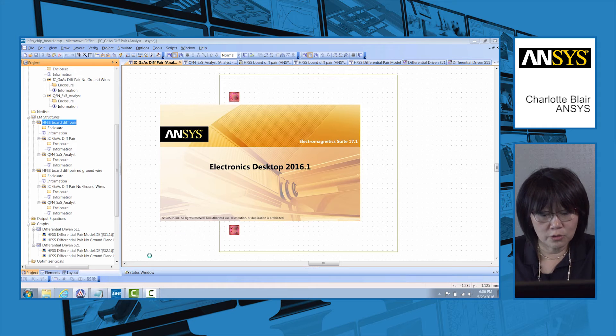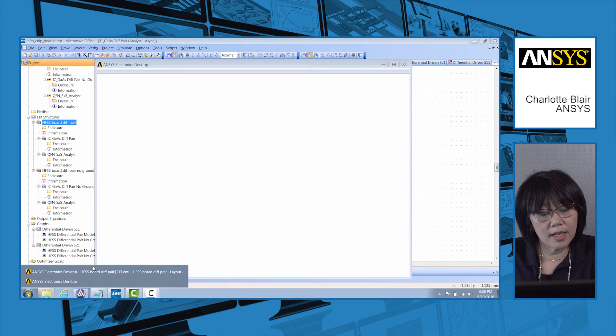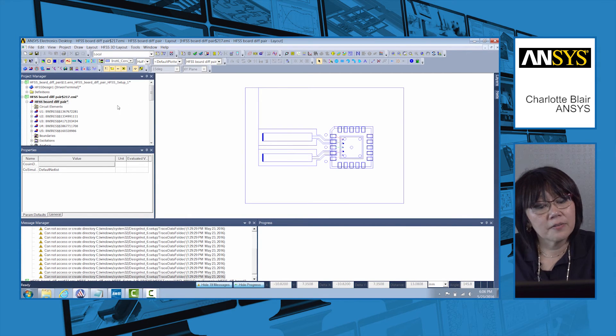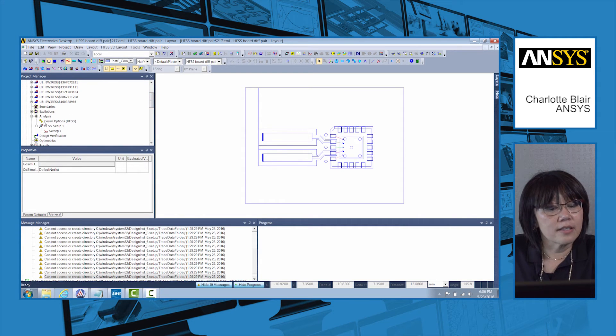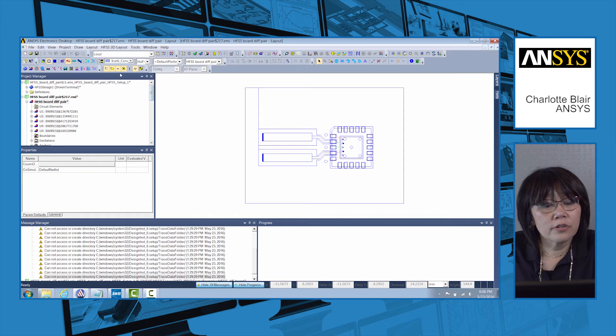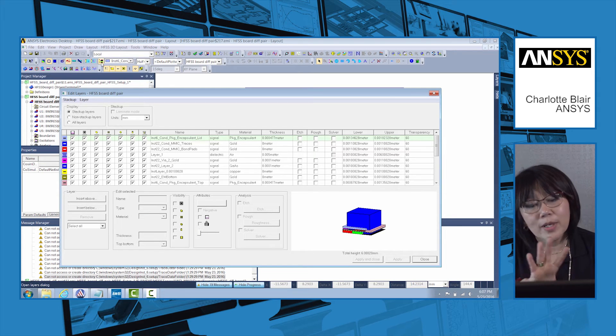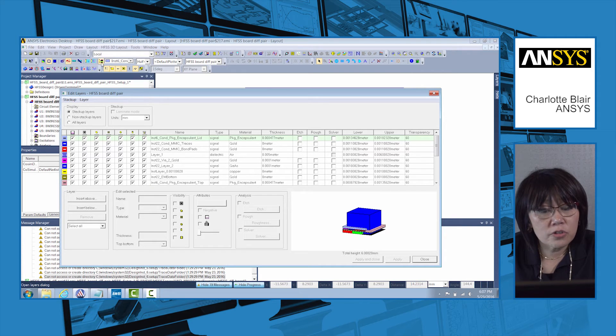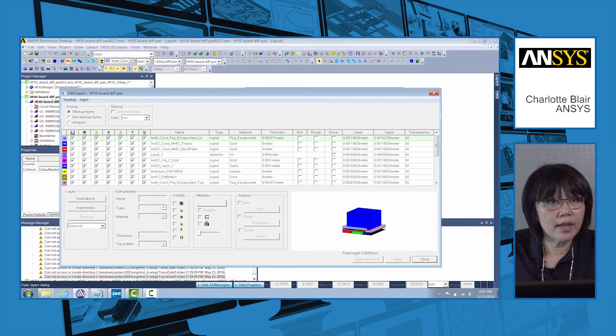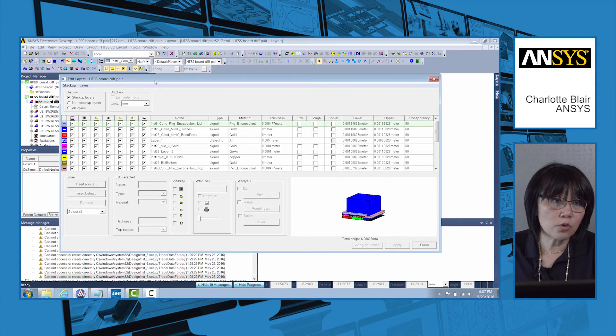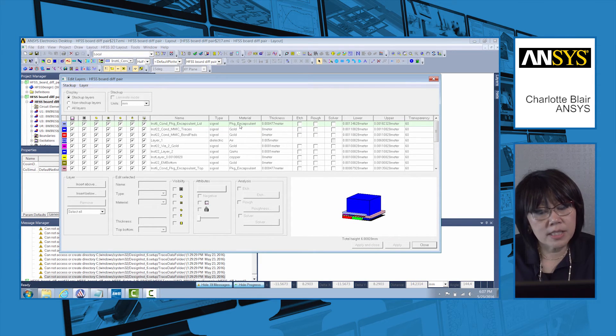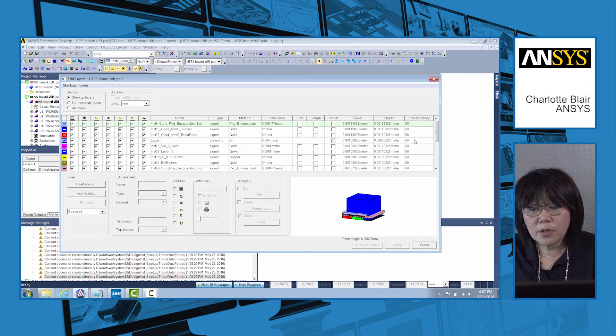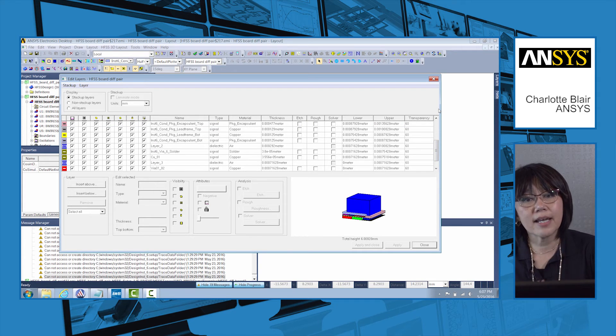So once I launch the module within HFSS, you can see I have the same layout here. If I look under the analysis here, you can see the analysis is set up for HFSS. Under the layers tool, the layers view, this by the way is the HFSS 3D layout viewer. This may be unfamiliar to some of you who have used HFSS in the past. This is our solver that is focused for board layout. Just like we saw in microwave office, we have different materials here: the package encapsulant, the gold, the gas, the copper, the package encapsulant, and solder. It's all automatically set up through the EM socket.